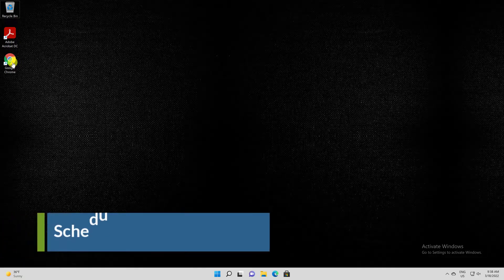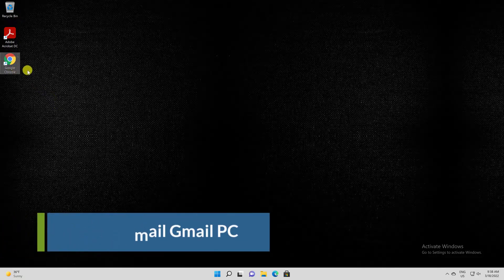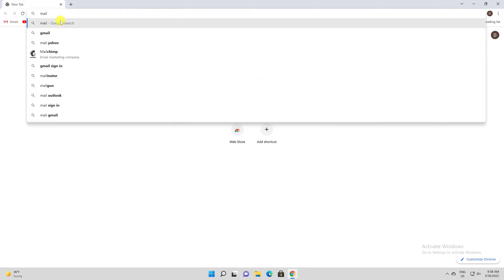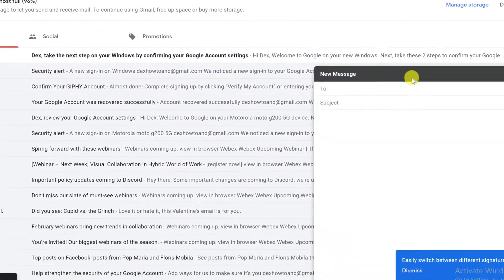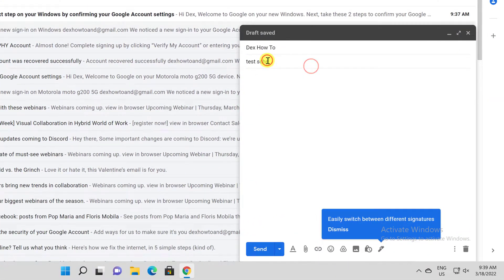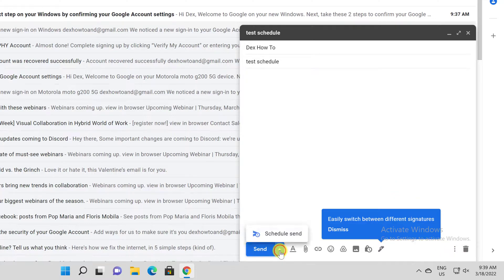How to schedule emails in Gmail on desktop. The first thing you'll want to do is open up Gmail and craft your email. Open the browser and log into Gmail. Click the Compose button. Write the email destination, subject, and the content of the email. Then click the little downward-facing arrow that's on the right side of the Send button.